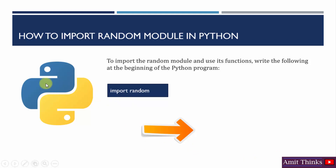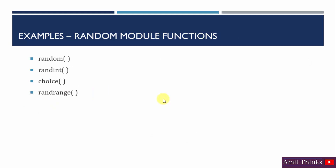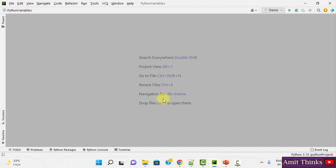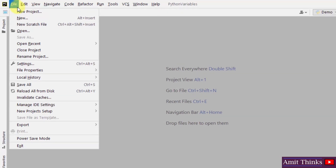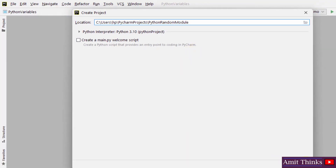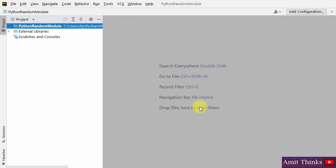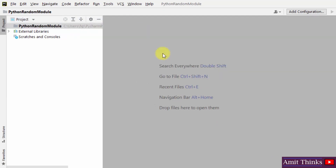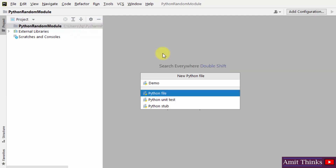After importing random, you will be able to access all the functions provided by the random module. Some primary functions are random, random choice, and randrange. Here is our PyCharm IDE — create a new project, name the project, and click on create. We have created our project; let us create our first program demo.